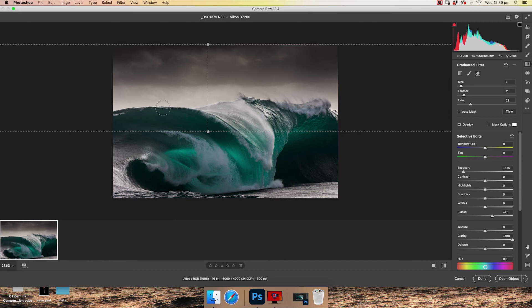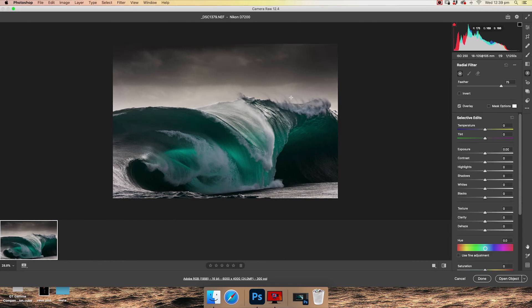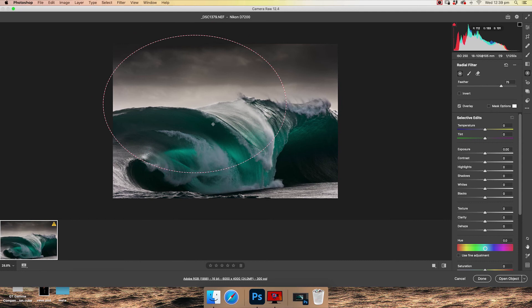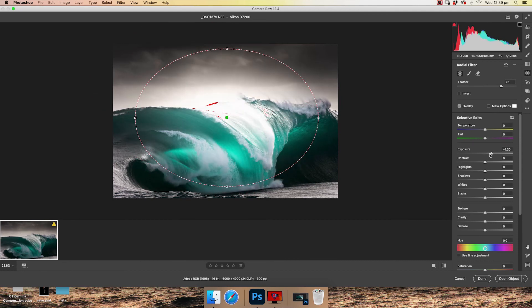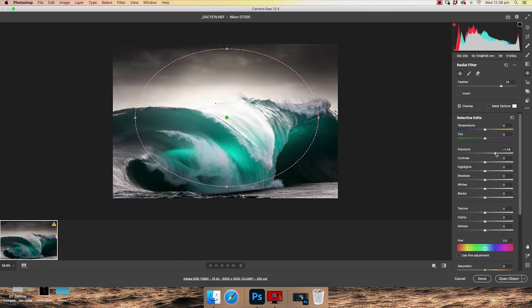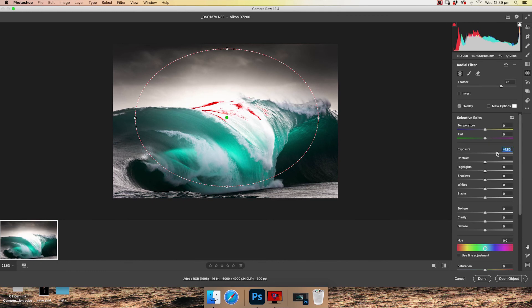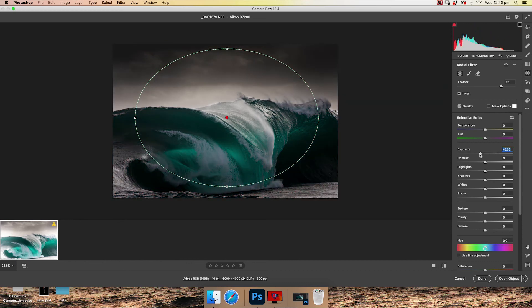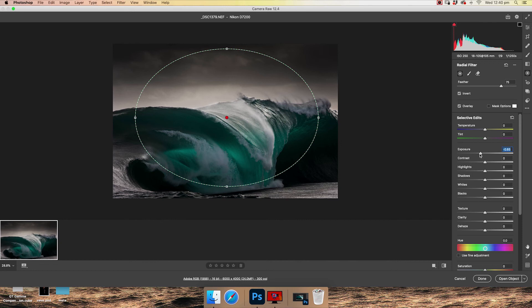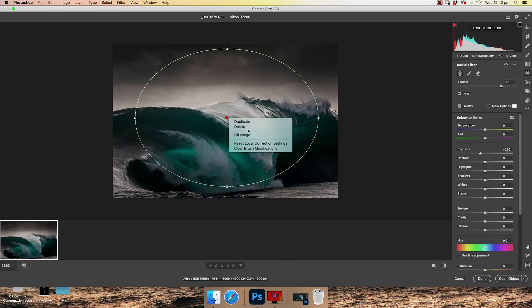Radial filters is basically the same as graduated filters. You click and drag a circle. And then you can affect an area inside. Or I can go up to here to invert. And I can invert it and affect the area outside. Radial filters is what we're going to use for astrophotography editing, which we'll run through in another video. They are super useful and they are nice and gentle. But for this image, we don't need it.